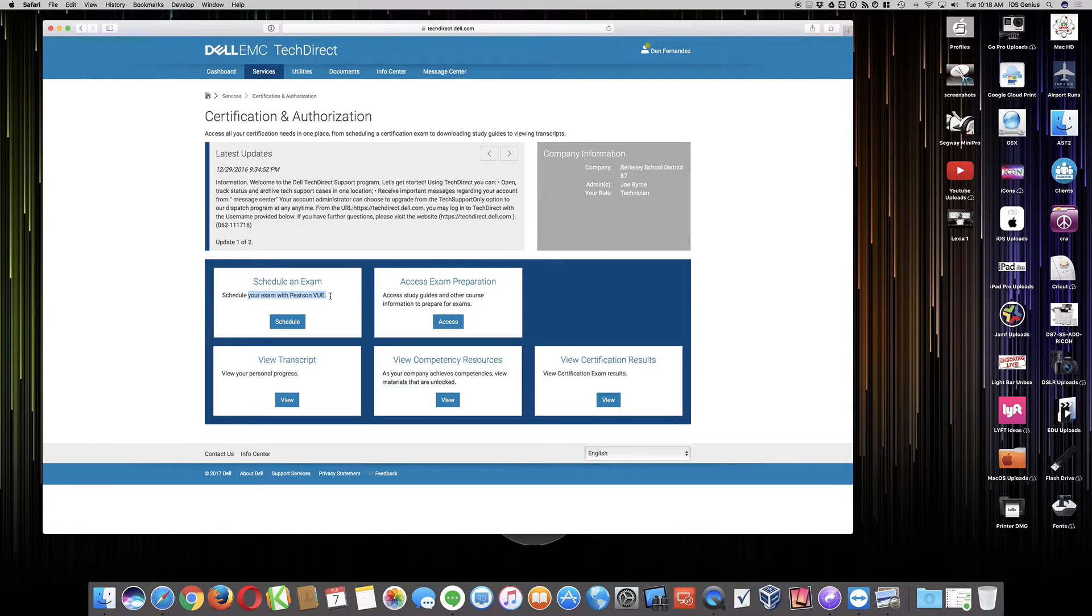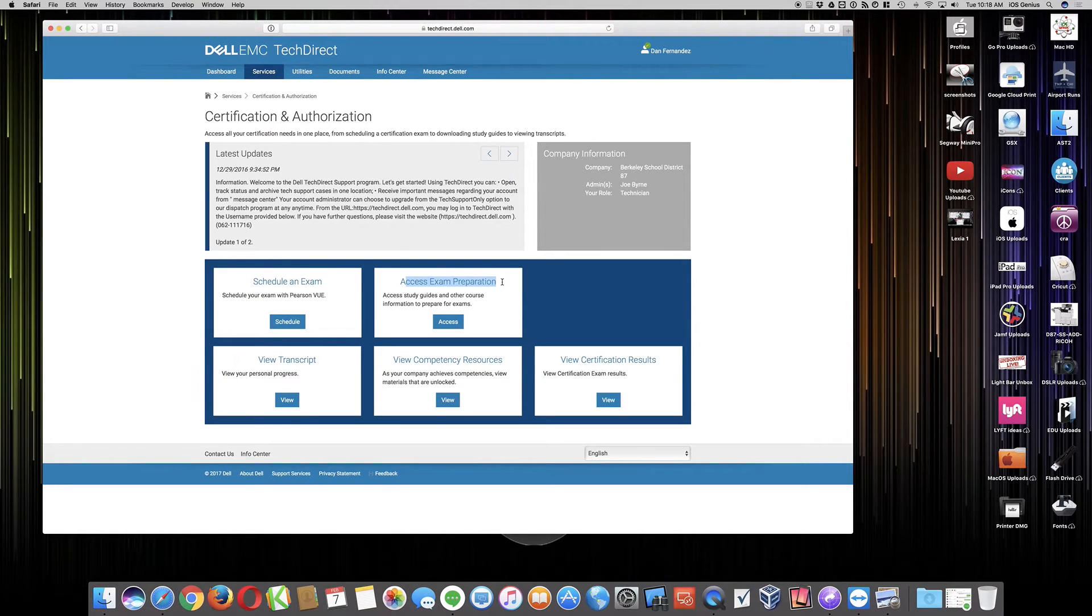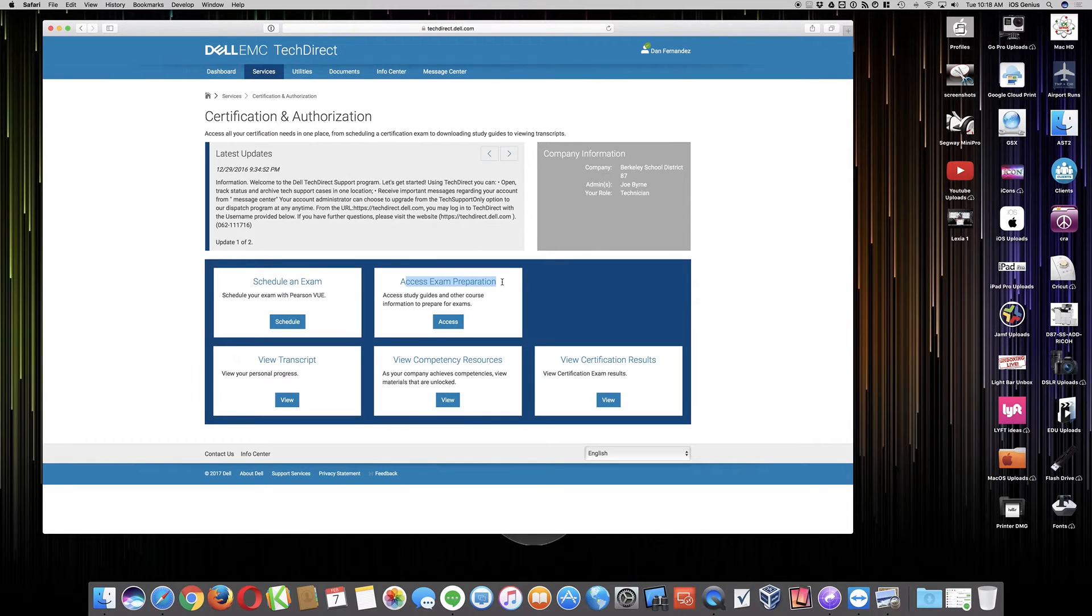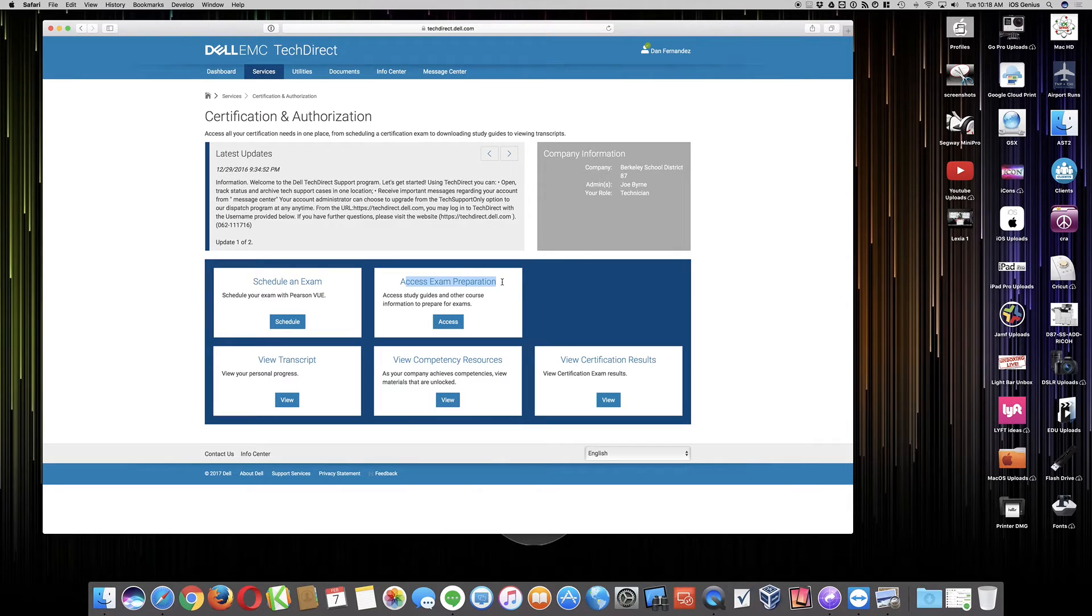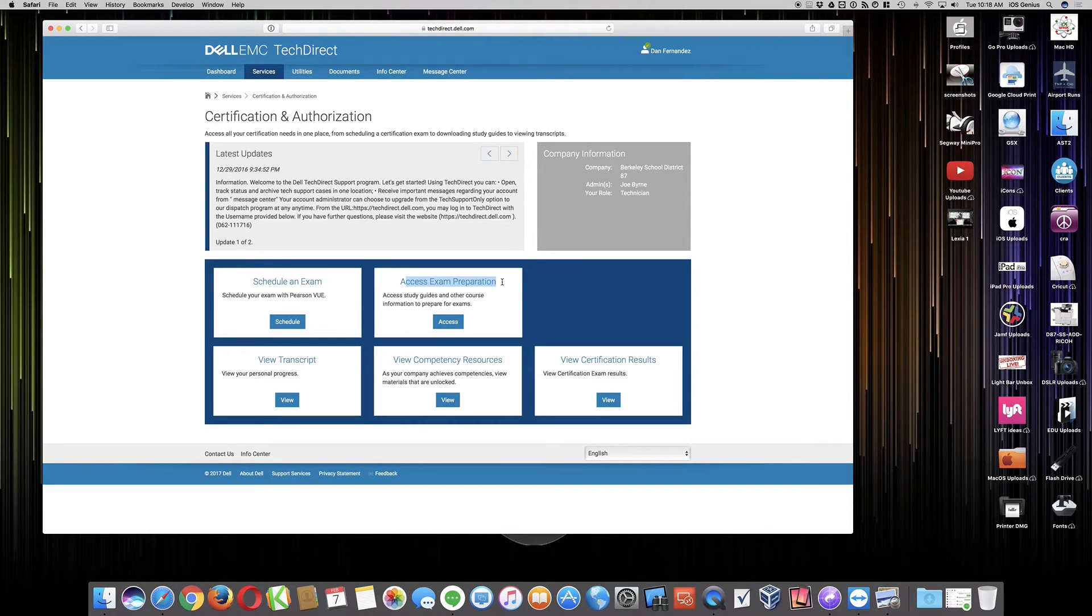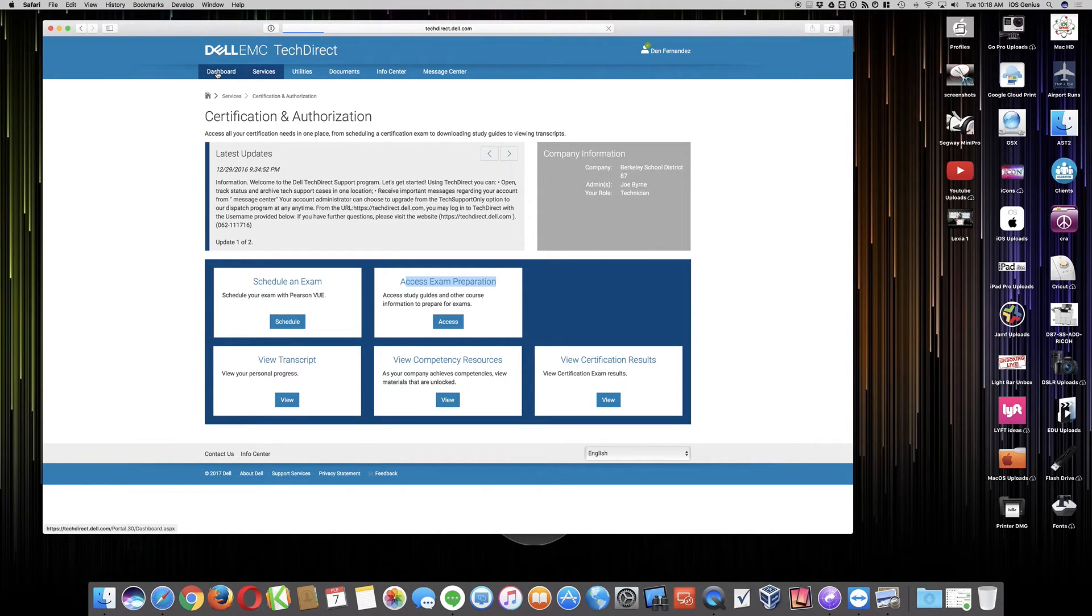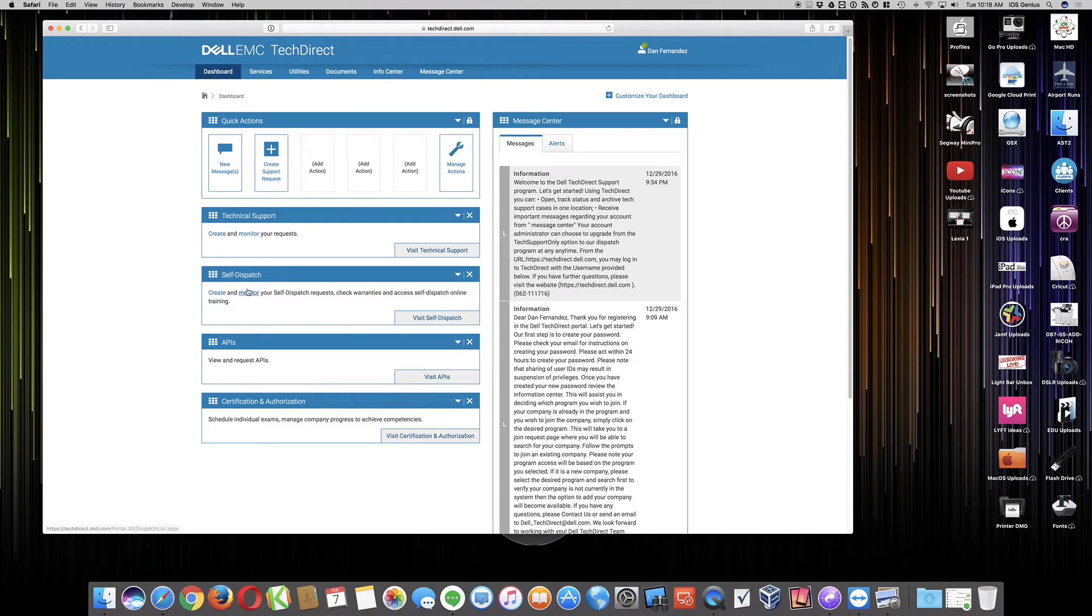We need to get the actual material to read or test on. So if you go to access exam preparation under the certification authorization, this is not the same section either. This is the confusing part. This took me quite a while to figure out. When you select access here, you only have access to the servers, desktops, laptops, monitors, et cetera. So we don't want that. What we want is by going back to the dashboard, and this doesn't really explain it, but it's there.